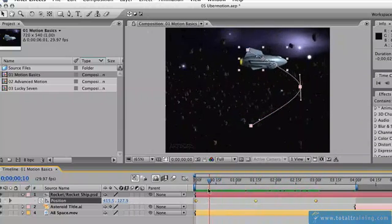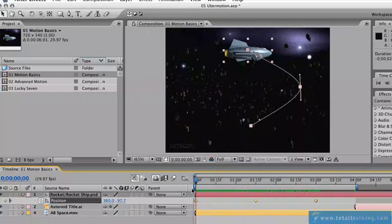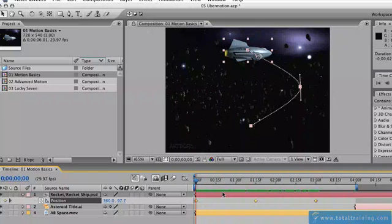So the initial reaction might be to do something like rotation keyframes and that's honestly a fair reaction. Let's give it a quick try.